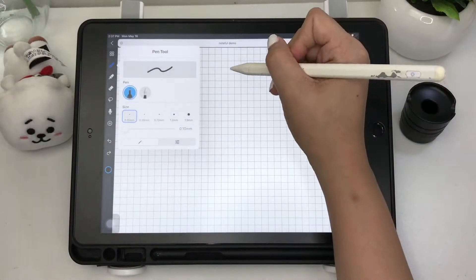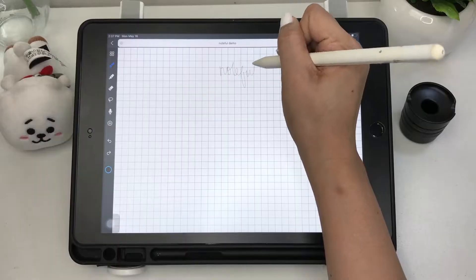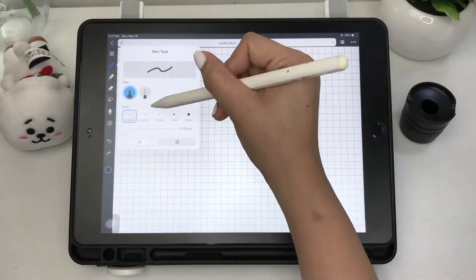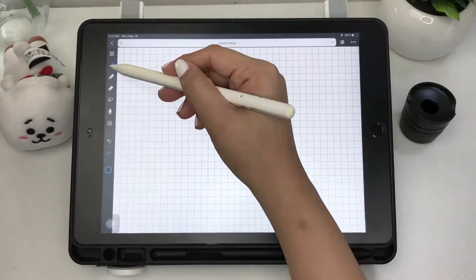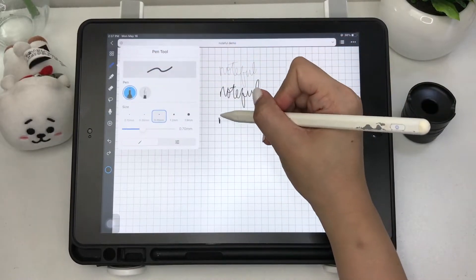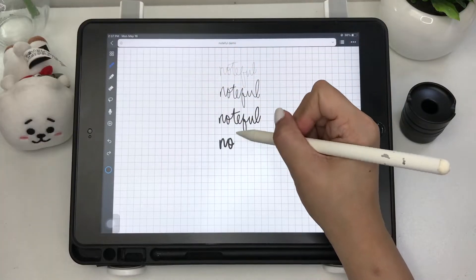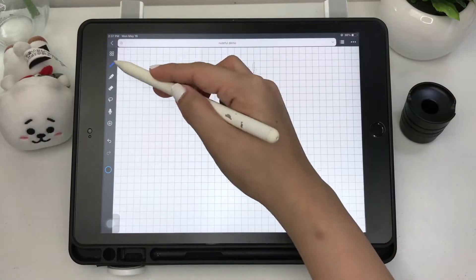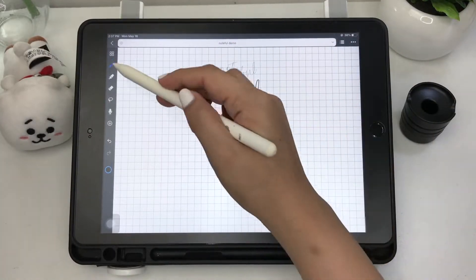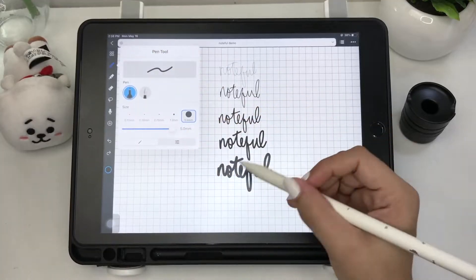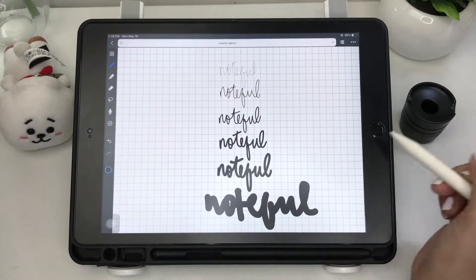Next is the pen tool. There are two types of pens: the ballpoint and the fountain pen. You can customize the ballpoint size from 0.1 to 5 millimeters and the color. There's no felt pen for calligraphy, but that's fine since it's not a standard writing tool anyway.